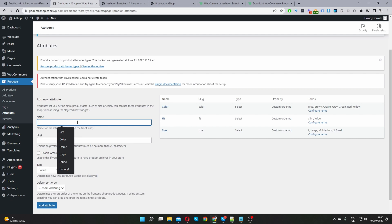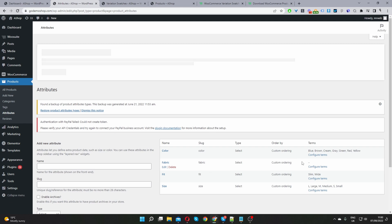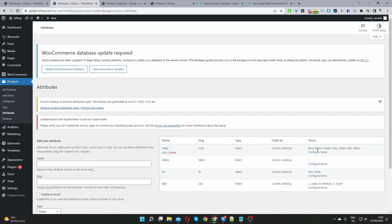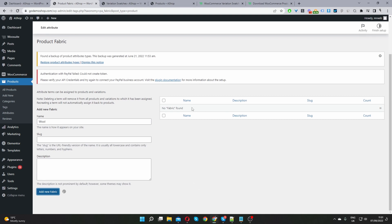I'm going to create a new attribute called Fabric, since we've already created a color attribute. Just add the name and click Add Attribute. For our Fabric attribute, we currently have no terms assigned. I'll click Configure Terms and add wool and cotton as terms. I'll add wool first, press Add Fabric, and then add cotton as well.